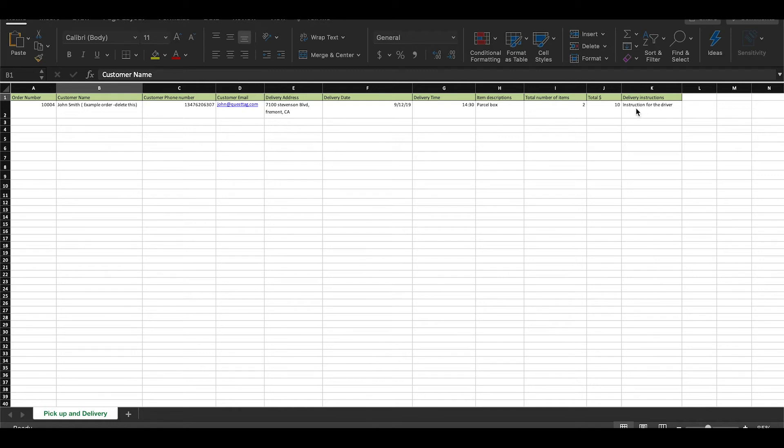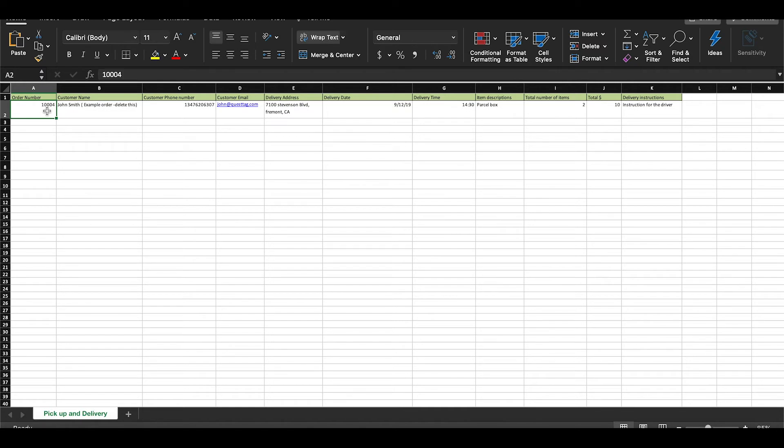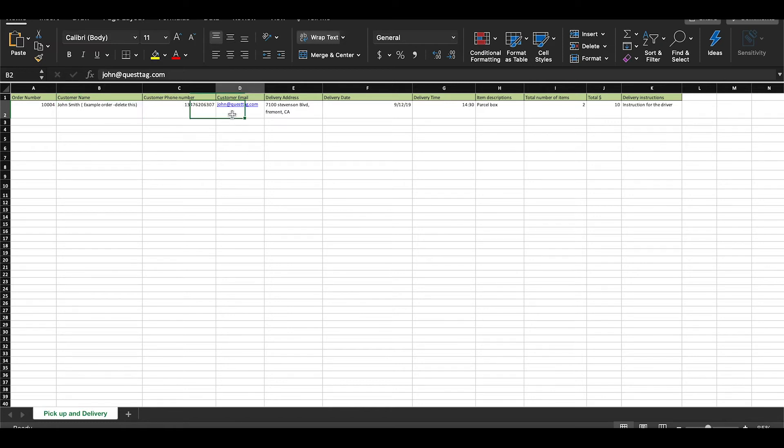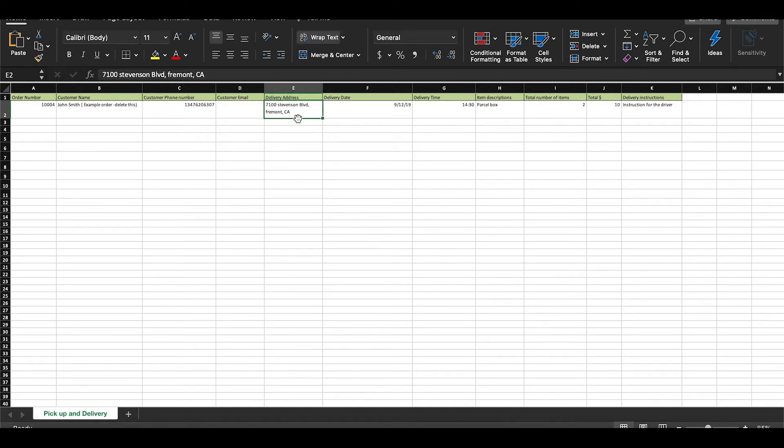There are several tabs for you to fill out and let me explain a little about each of them. We have the order number, which should be different for every customer, the customer's name, their phone number, and their email. This customer email tab is optional. You do not need to put an email if you don't have one or simply don't want to.